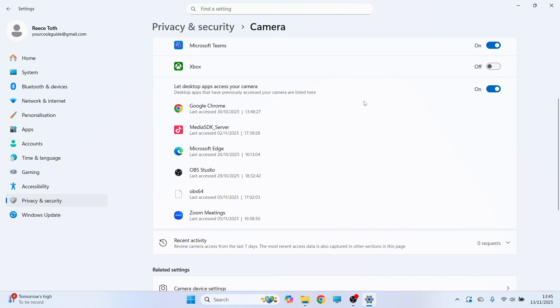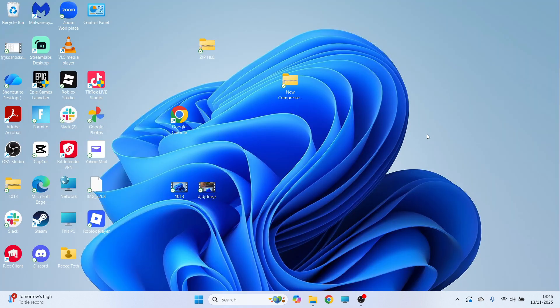Once you've done this, you can close out of this window and check to see if that solves the issue. If it's still not working,